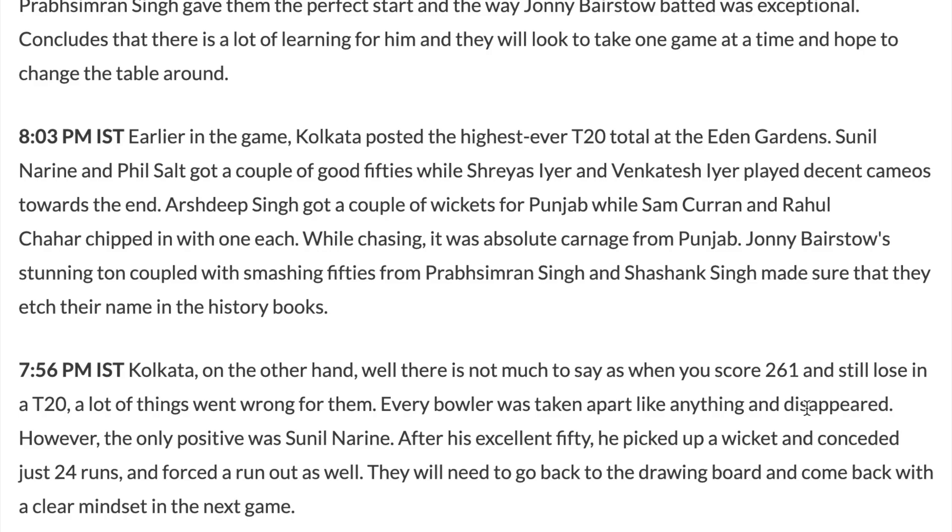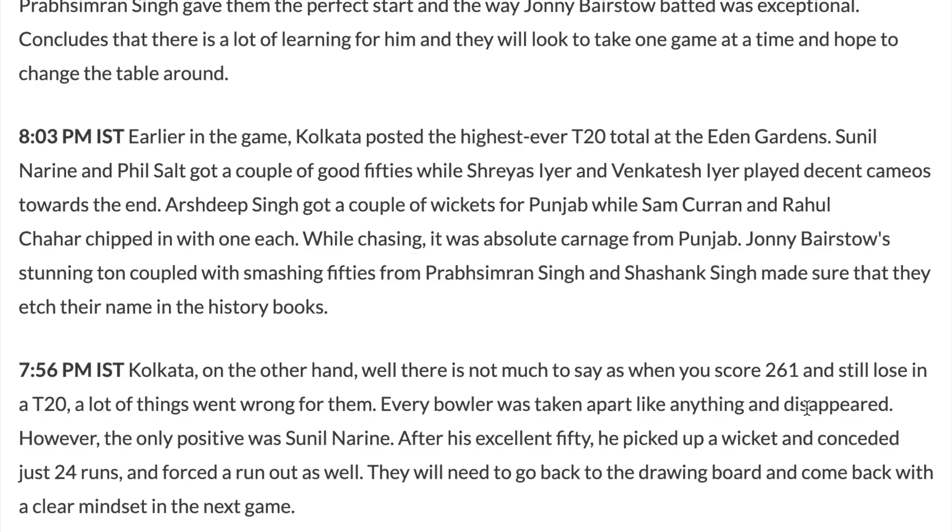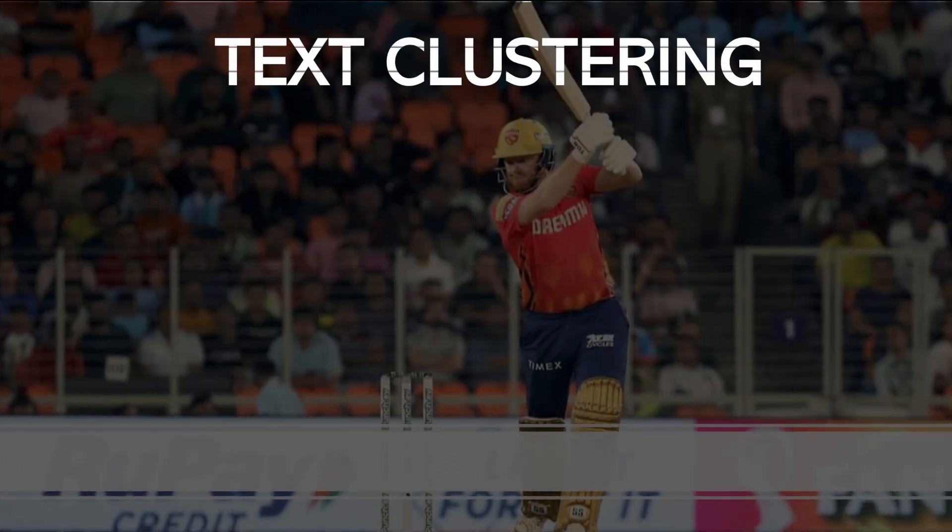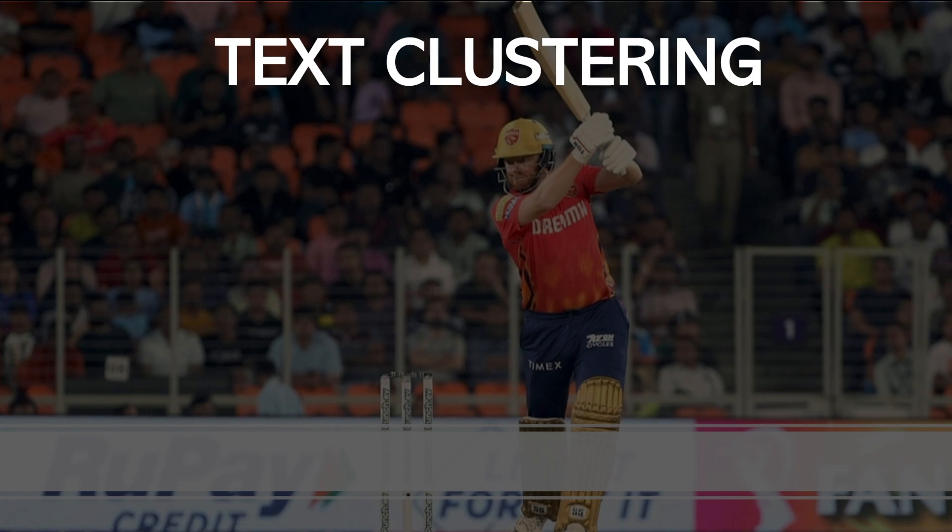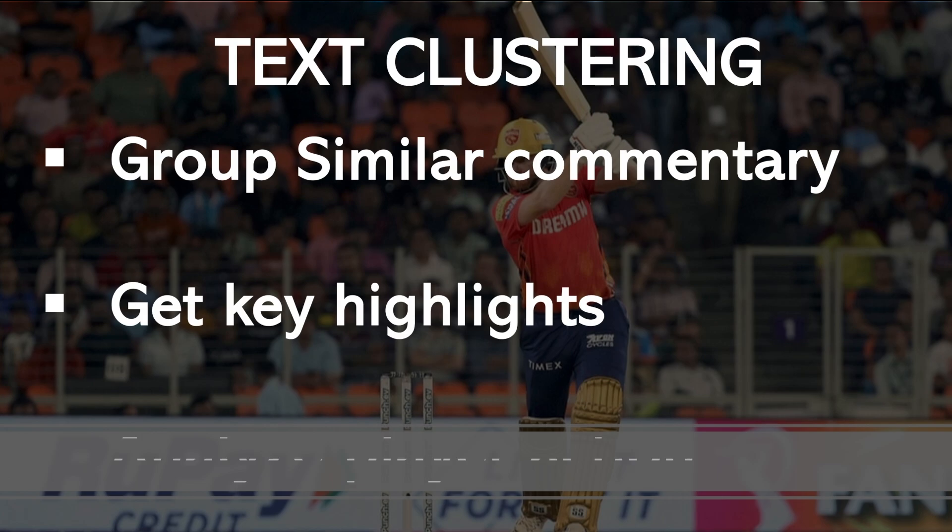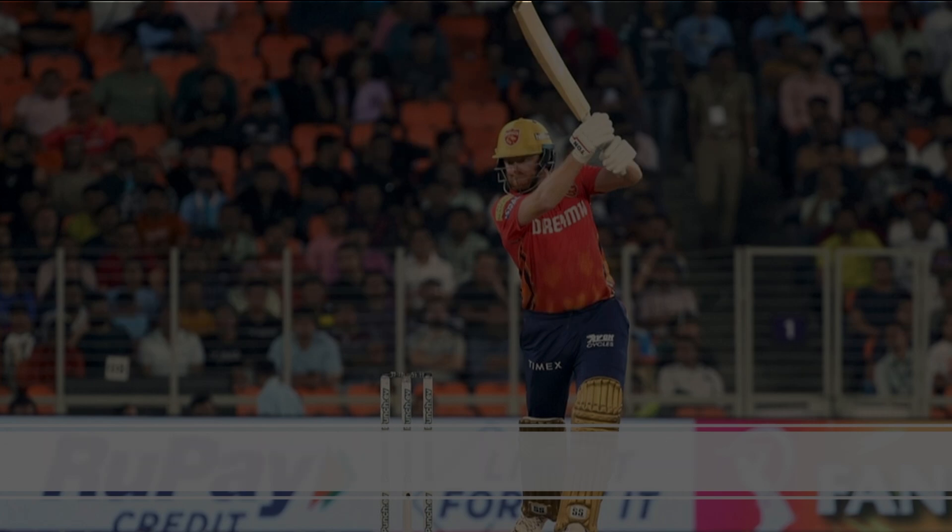Now, in order to extract insights from this huge amount of text, I'm going to apply various techniques which leverage large language model. And let us first start with text clustering. Text clustering allows to group similar commentaries together. So this can help us get the key highlights of the game as well as understand all the actions related to a player.